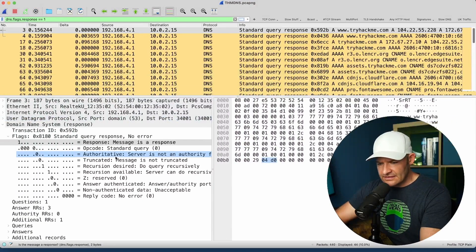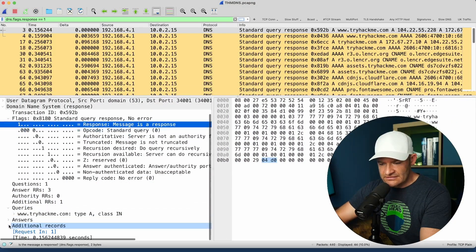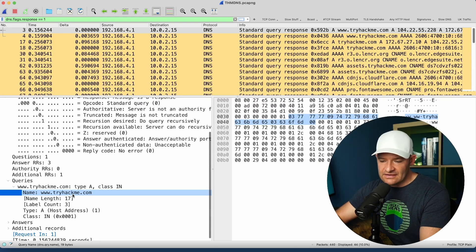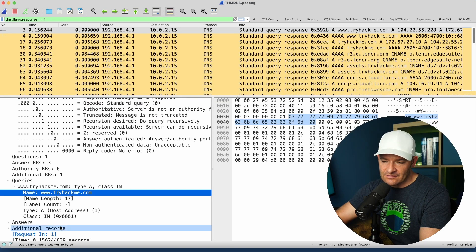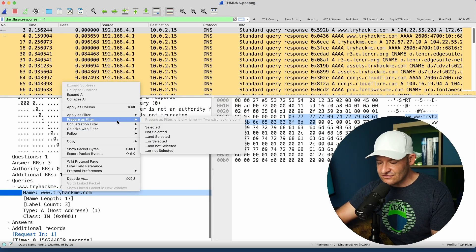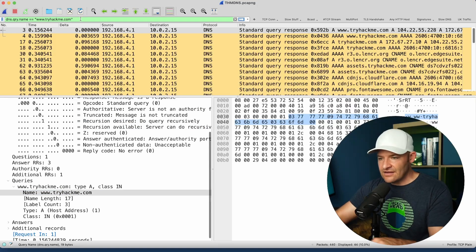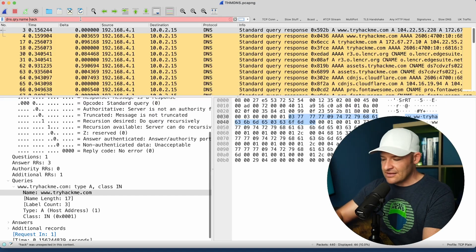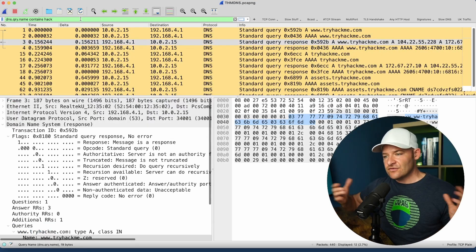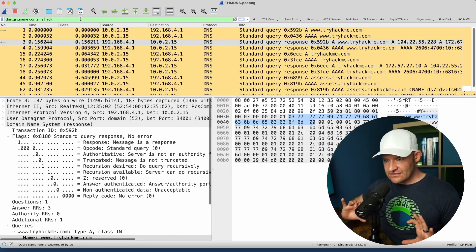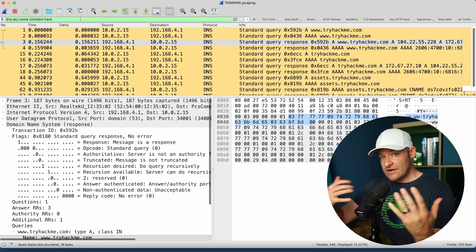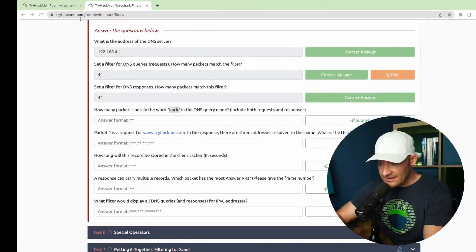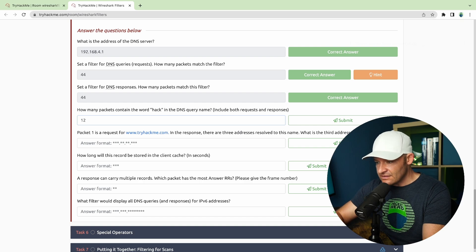I can come down to queries and look at the 'name' field — dns.query.name. I'll right-click and prepare as filter selected. The question was how many packets contain the word 'hack' in that field. The best way is not equals equals hack, but 'contains hack.' So dns.query.name contains hack — if that word appears in either a request or response in that name, display the packet. I've got 12 packets that match that filter.